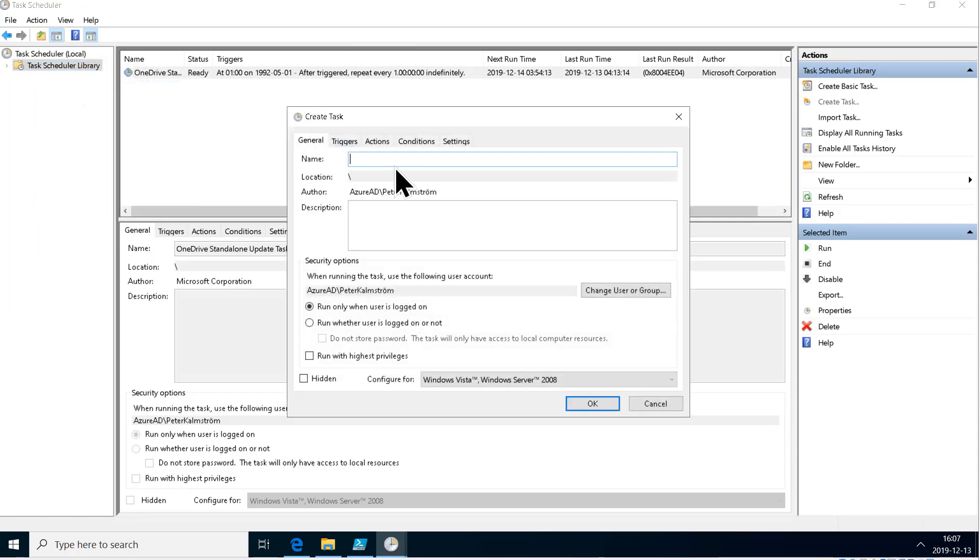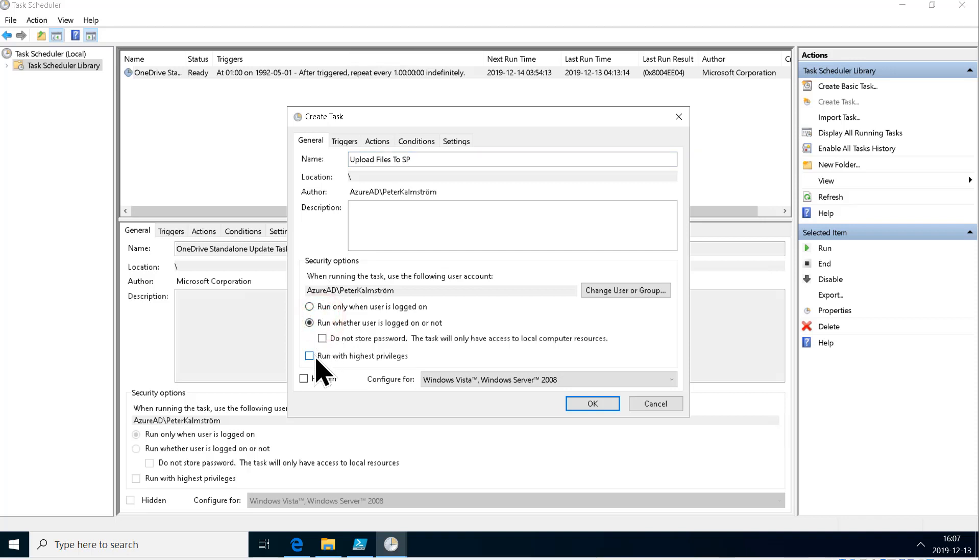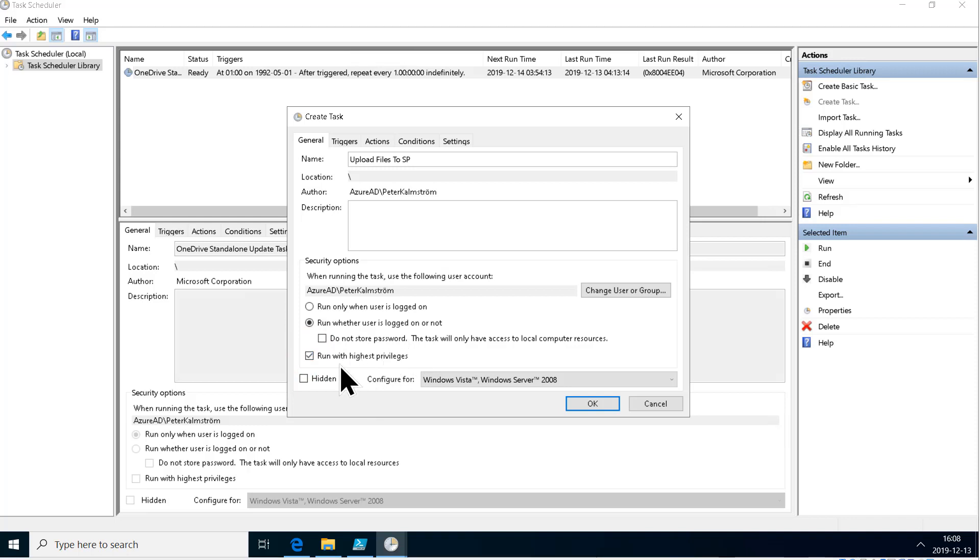The task is going to be Upload Files to SharePoint. That's going to run whether the user is logged in or not, and it's also going to run with the highest privileges. This seems to be an issue because I'm connected to Azure AD, so in order for me to save, it has to be run with the highest privileges.